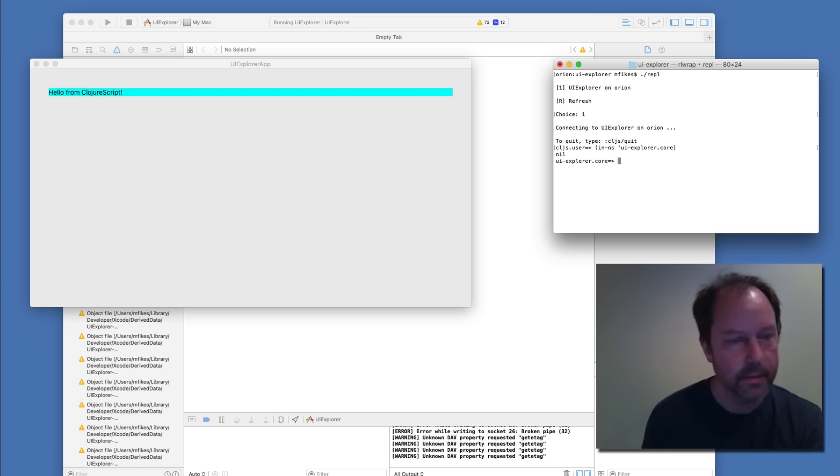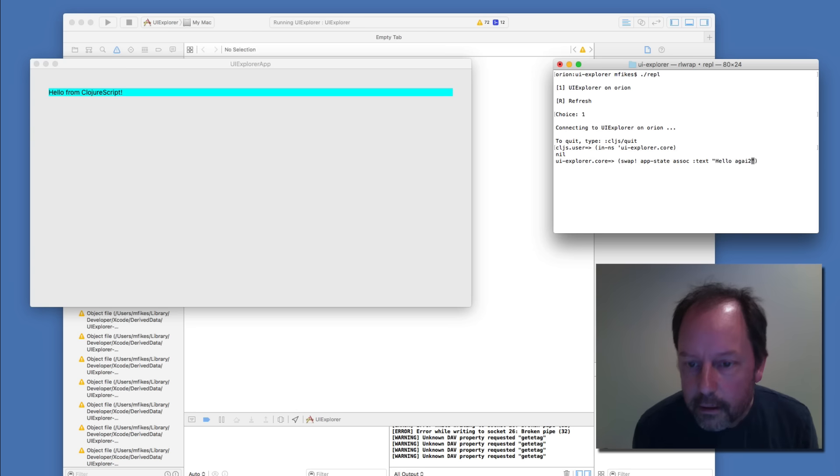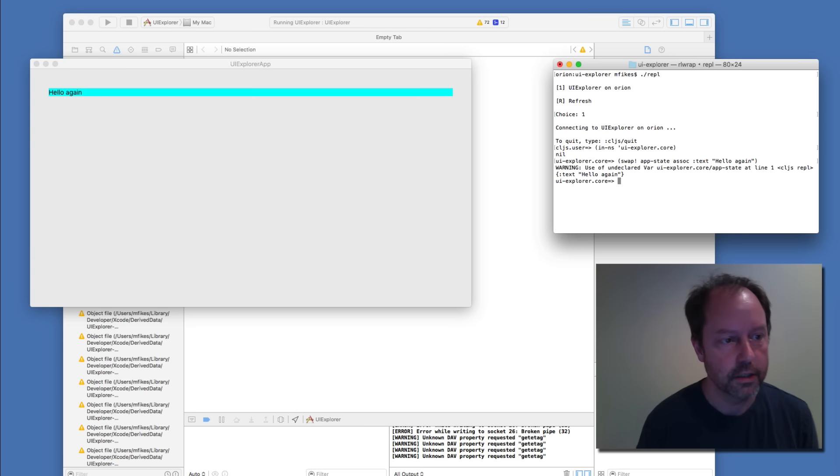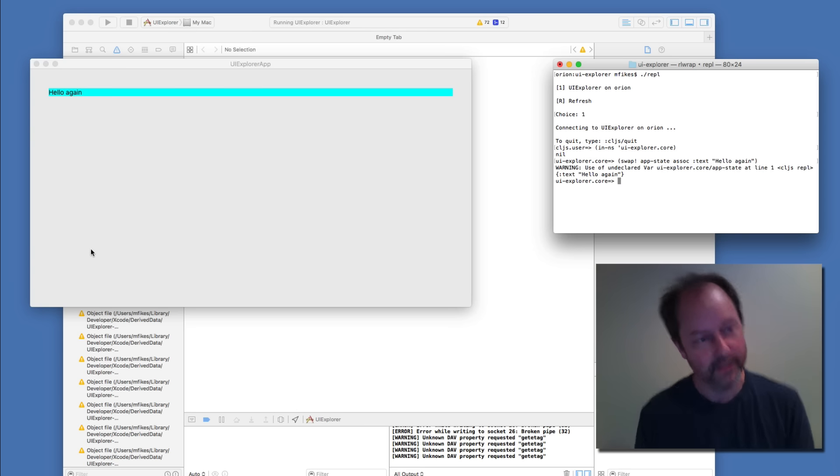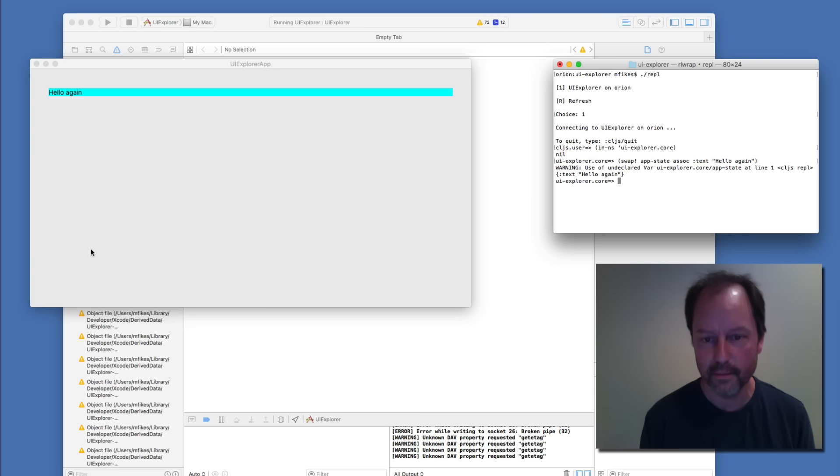I go into the namespace that I have here and I can change the app state. Everything works, at least for this little bit of a proof of concept. And I think that's pretty cool.